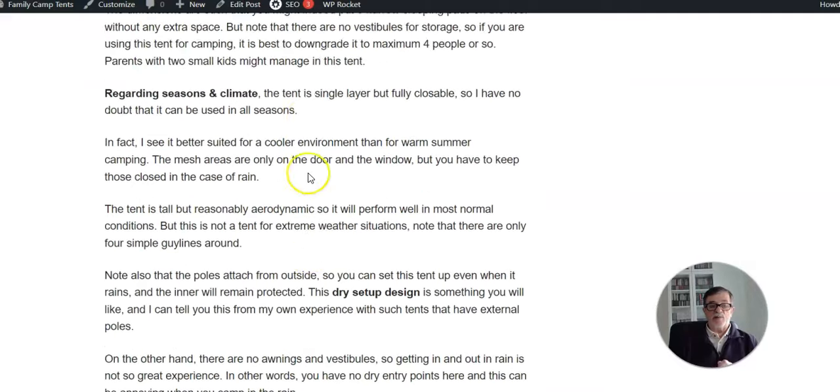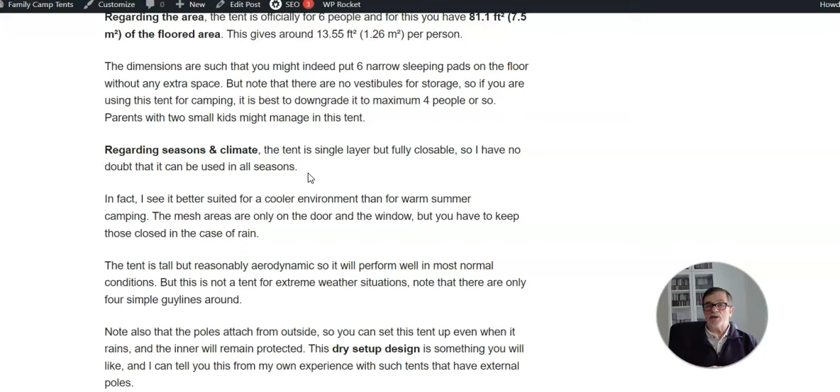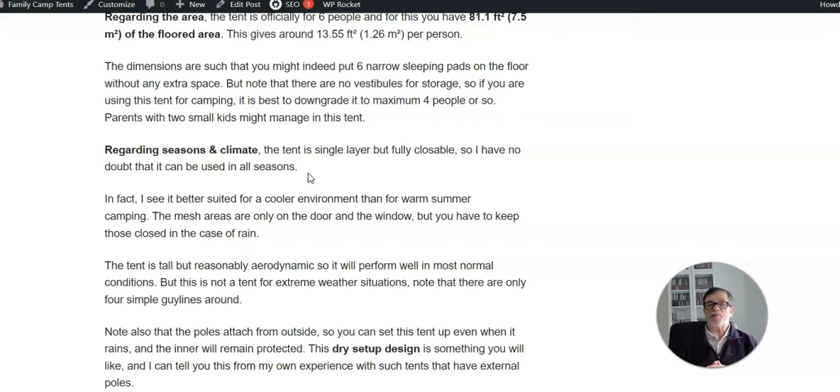Regarding best use, you have seen how it looks - it's a single layer design and it is fully closeable. So I have no doubt that you can use it year-round. I would say that it is better suited for a cooler environment than for warm weather camping, and wet areas with lots of rain, because you have to keep the door and the window closed in that case.